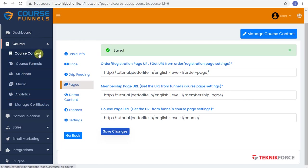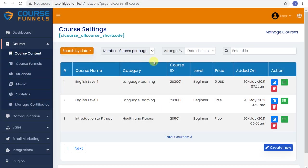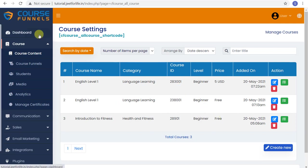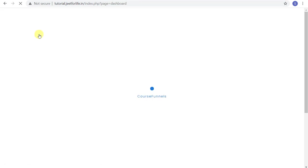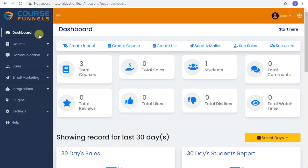And that is it for today's video on how to create free and paid courses and attaching it to your funnels. I hope you find this video helpful. As always, thanks for watching and see you on the next one.